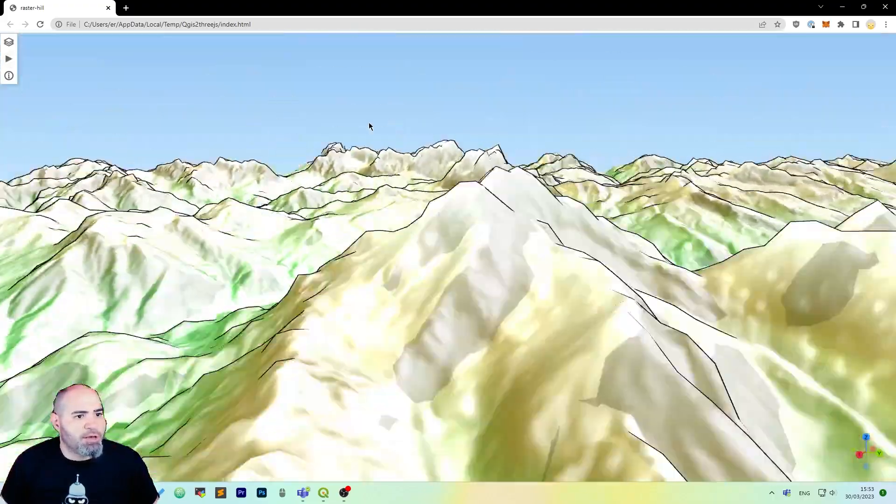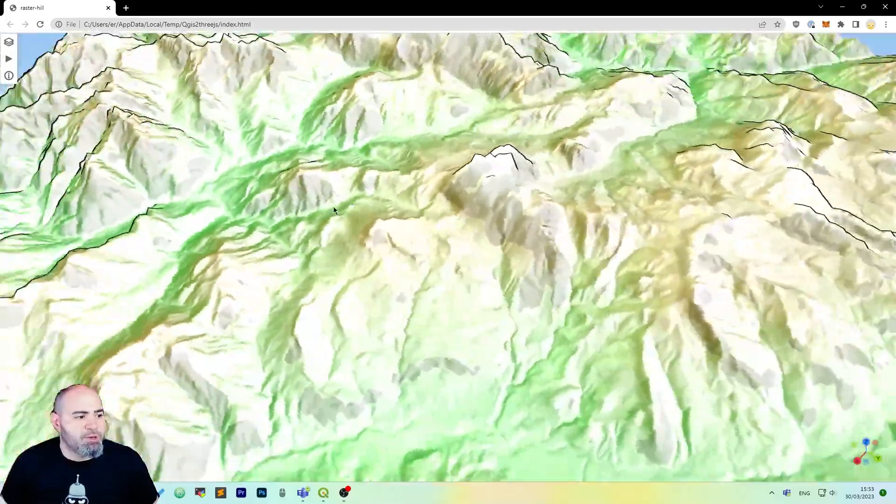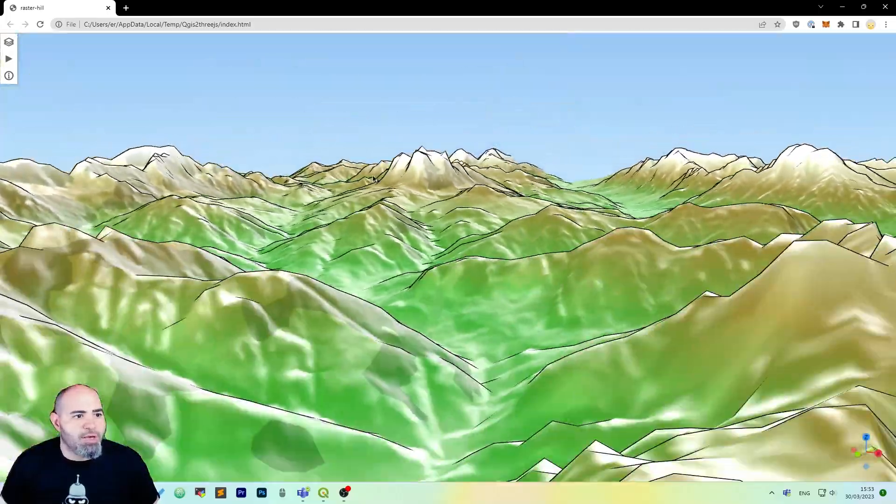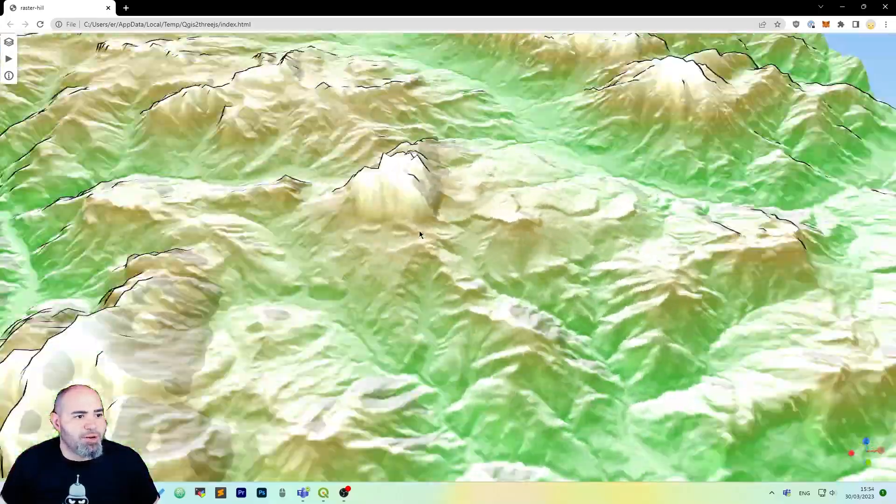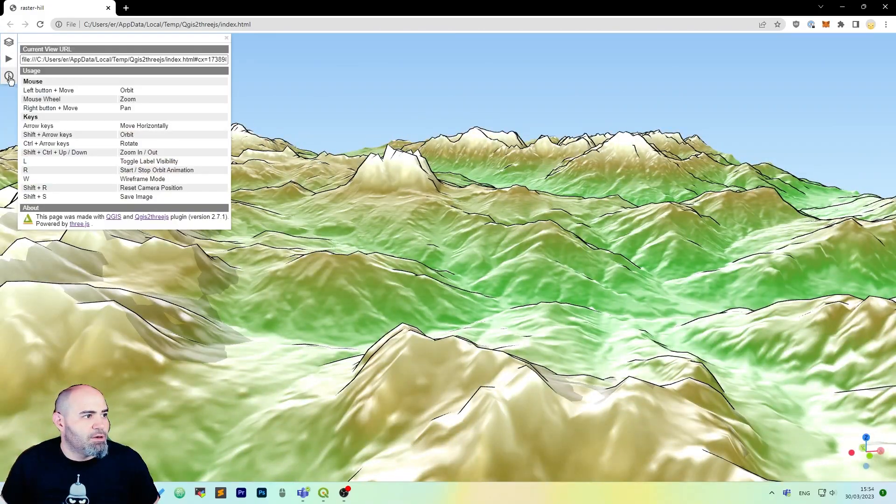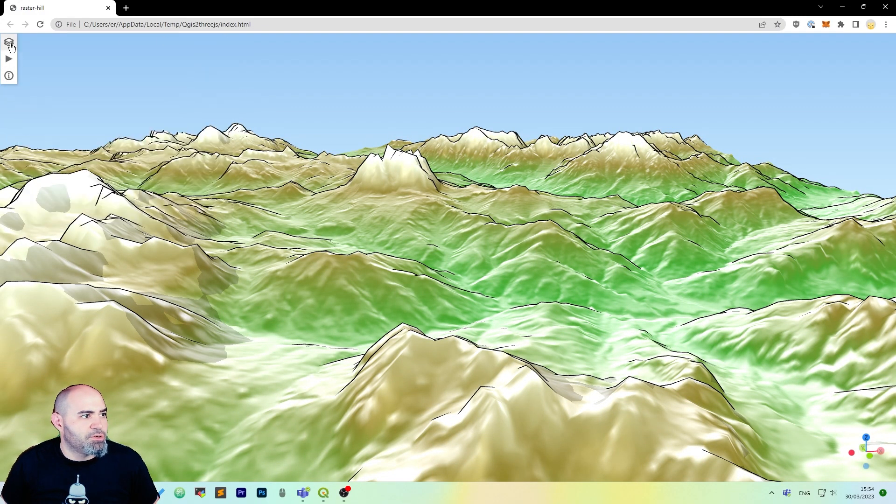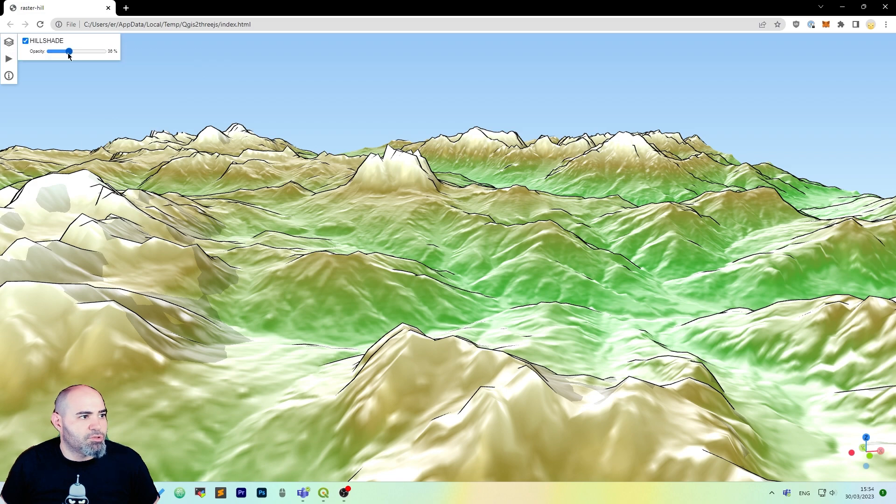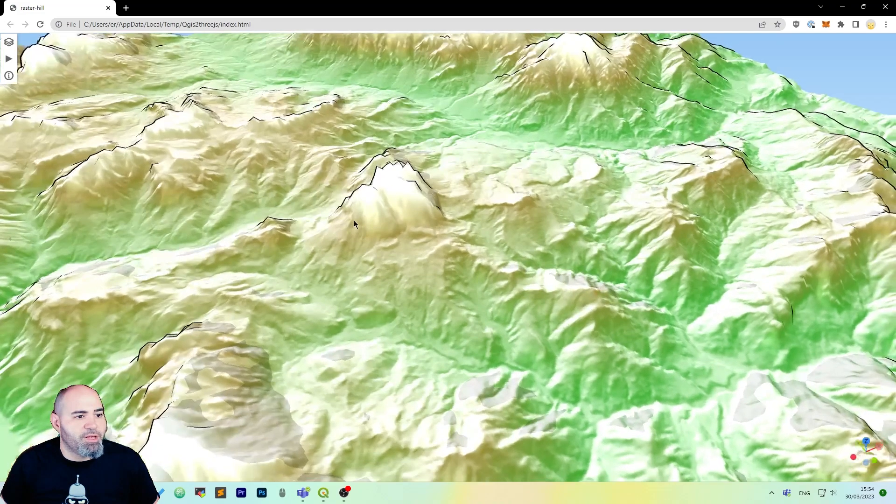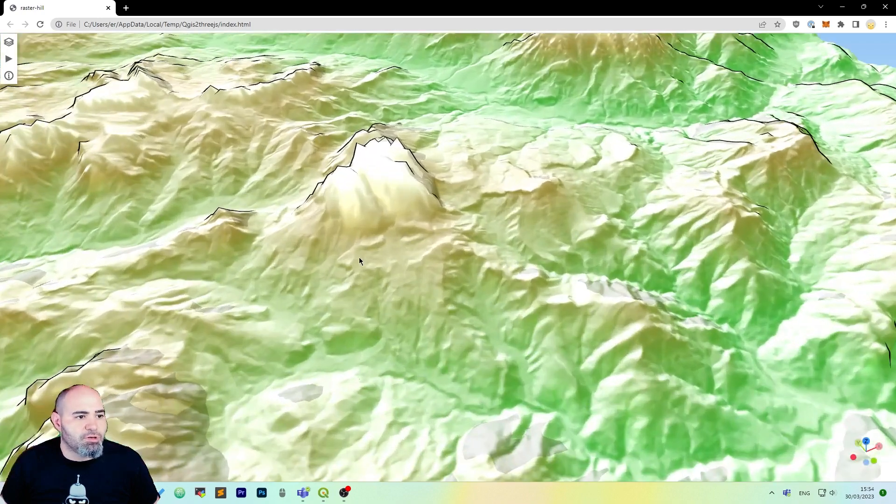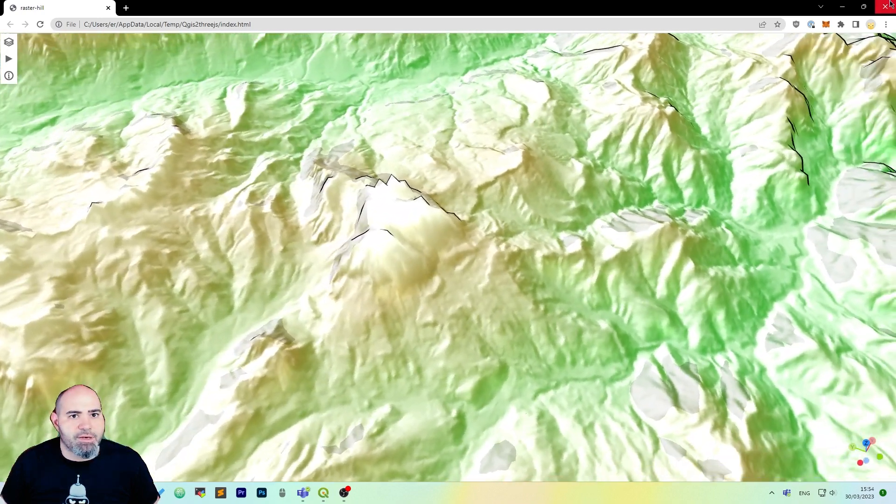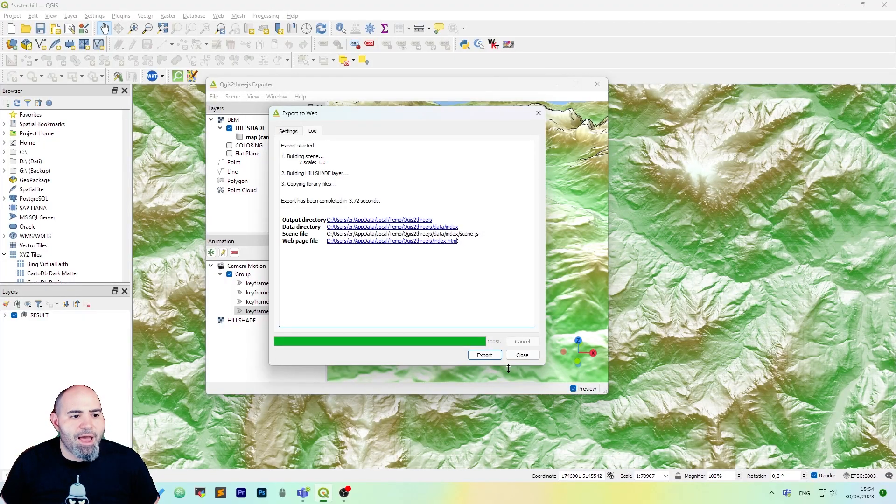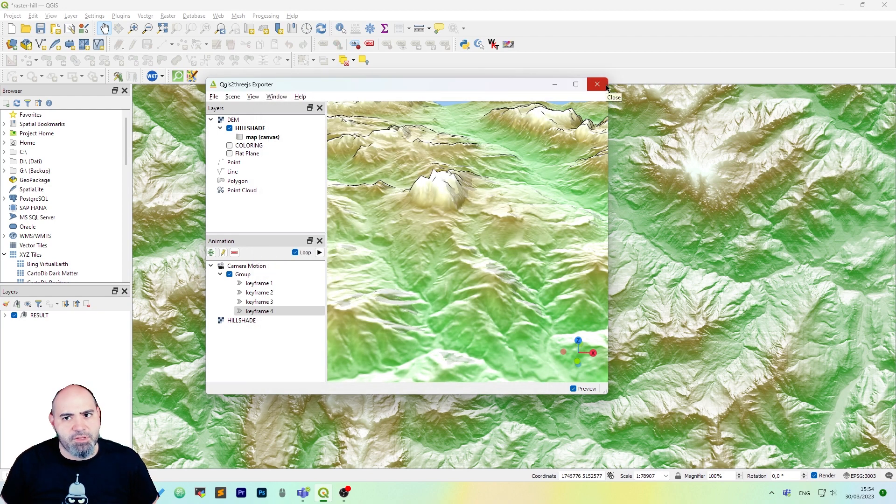We can stop and now we can browse the whole scene we have exported. It is really nice for display. We can also have some information here and we can also change the opacity of the layers and so on so it's a really nice plugin to have to show your projects in a 3D scene.